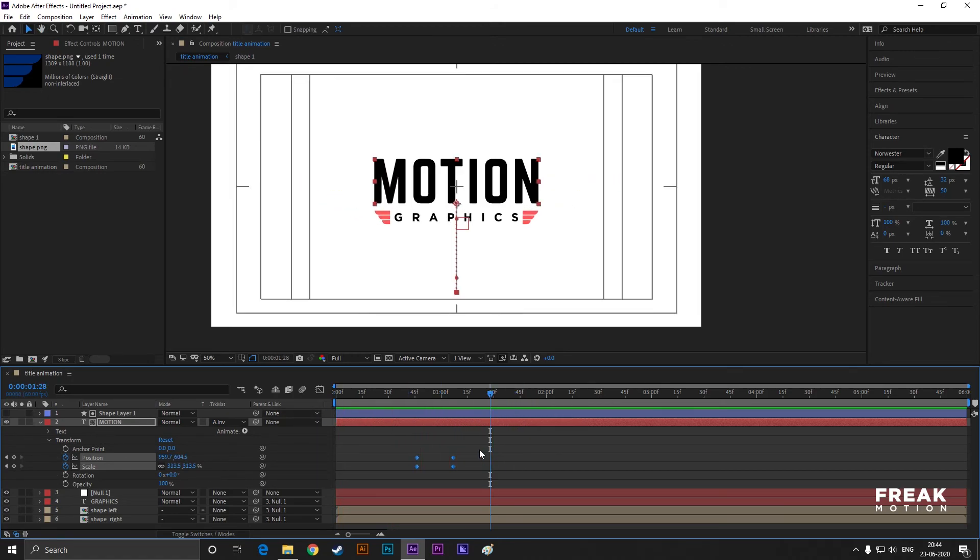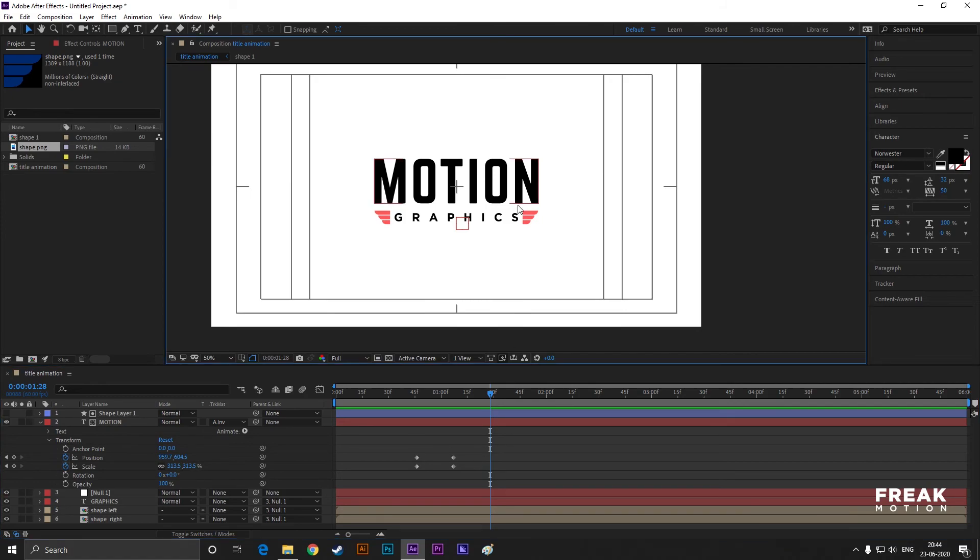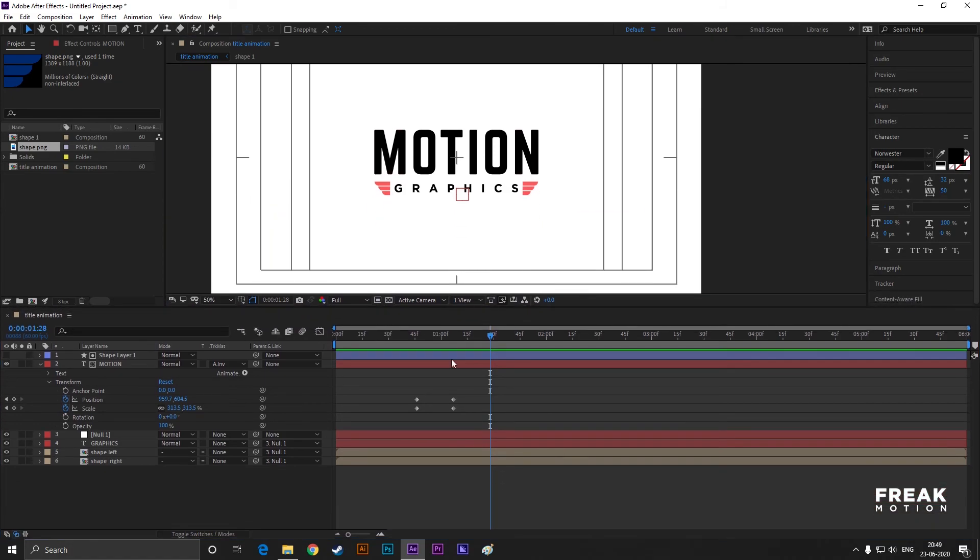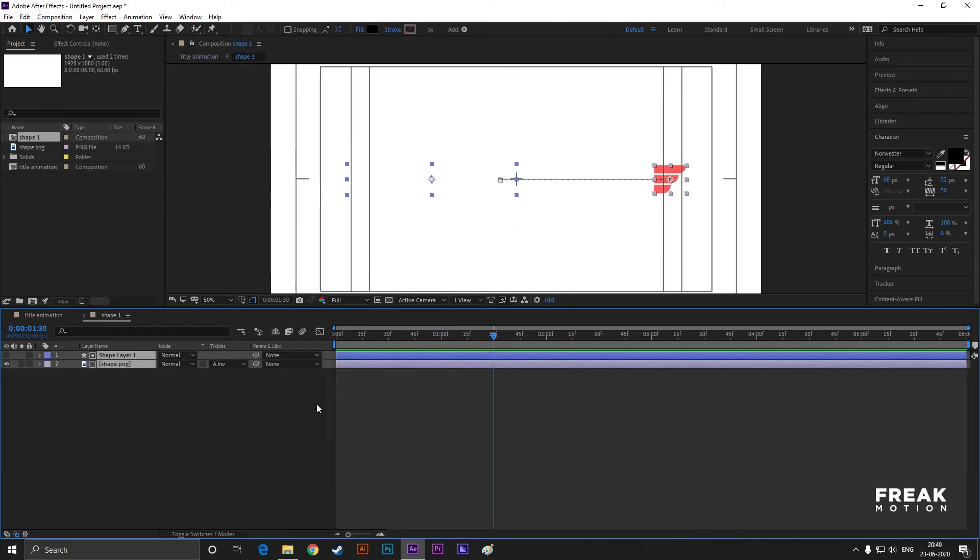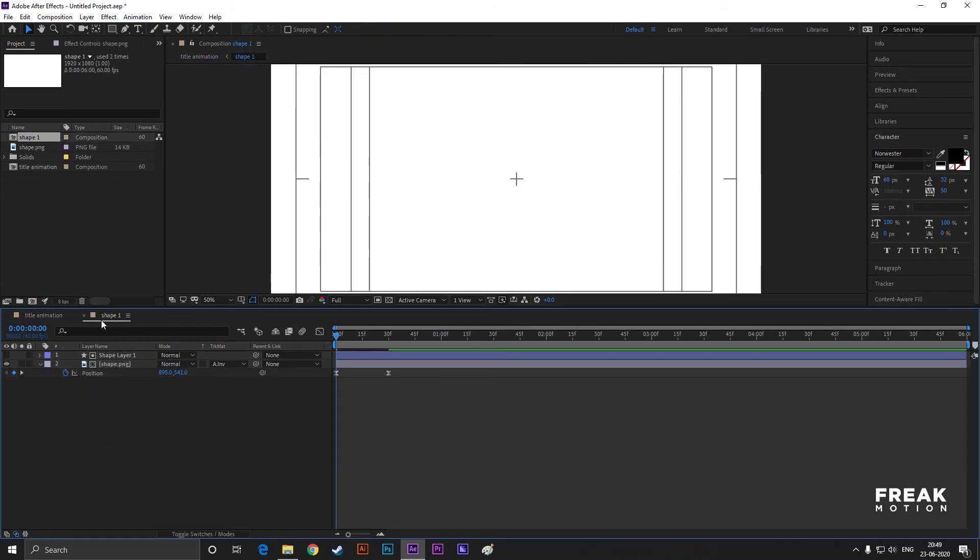Now it looks fine. For smooth animation, easy ease all the keyframes. You can also add motion blur.